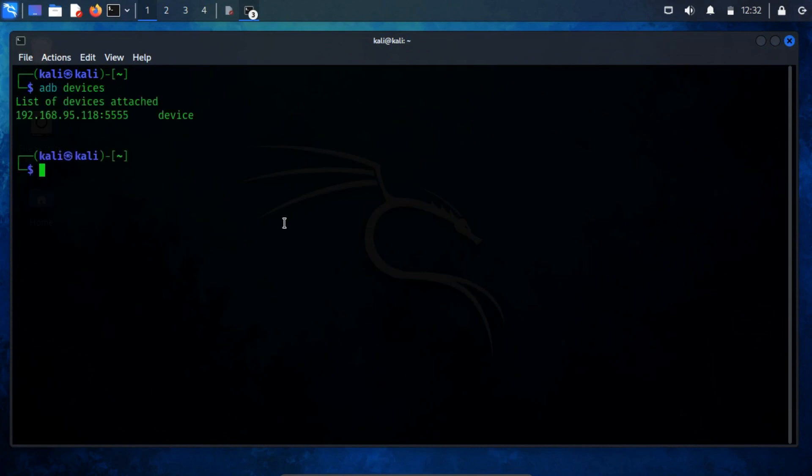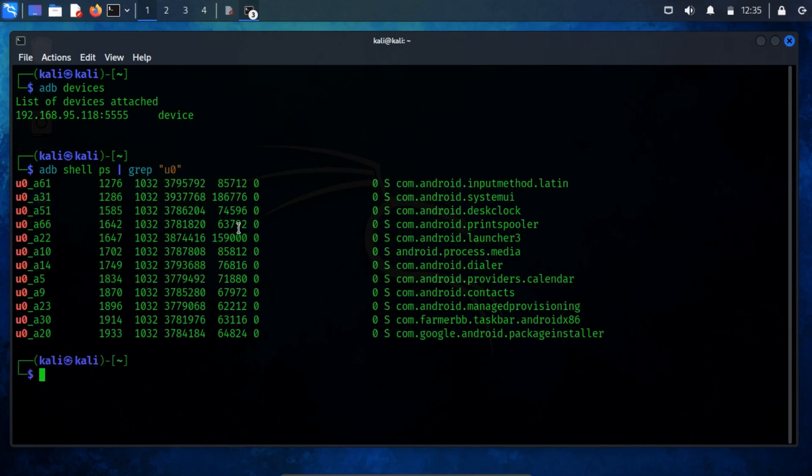To verify this, open a new terminal and run the command adb shell ps grep u0. This will show you that each app gets a distinct UID.